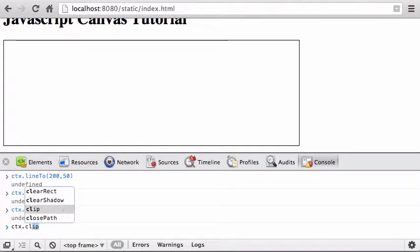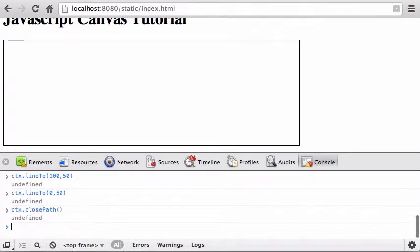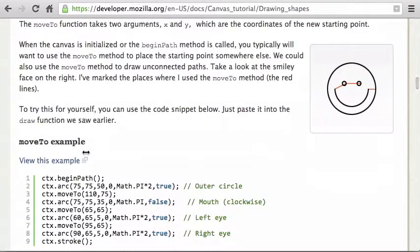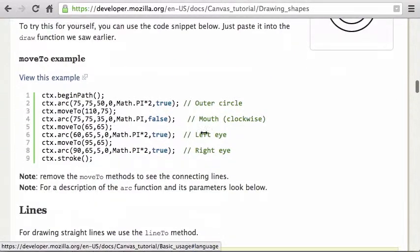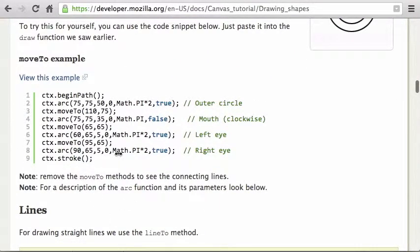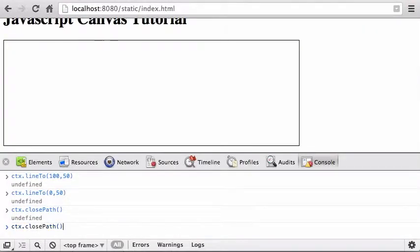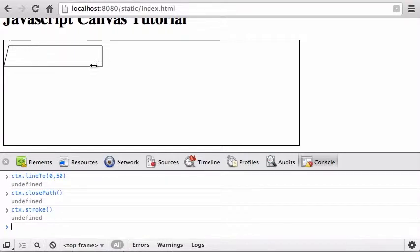Then call ctx.closePath() — still nothing is drawn yet. Finally you decide: call fill() to close and fill the area with color, or call stroke() to just draw the lines. I'll call stroke(), and the shape appears. That's how you draw arbitrary paths on the canvas.